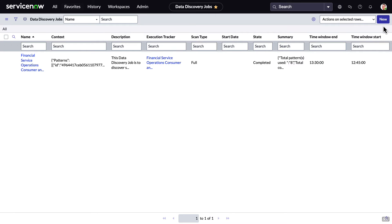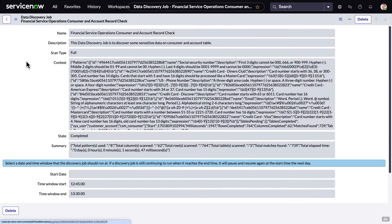Now for the good stuff. Discovering the data. If we wanted to create a new discovery job, we'd click New. But since we already have a job completed, let's take a look at that.